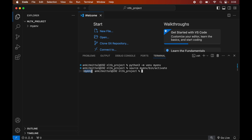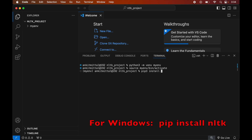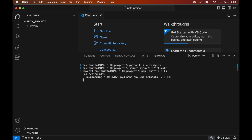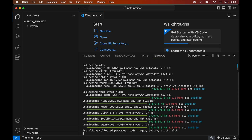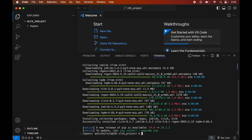Now we will install the NLTK library in this activated virtual environment. For that we will type: pip3 install nltk, and hit Enter. Once the installation is complete, we will see a message confirming successful installation.